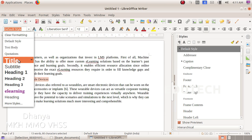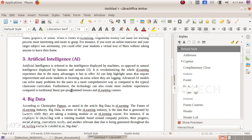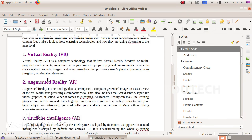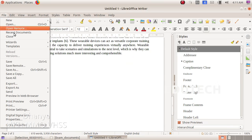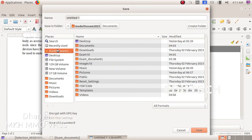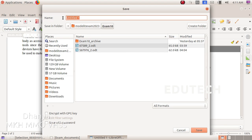We will change this as well. Now we have to save this file in the designated folder.